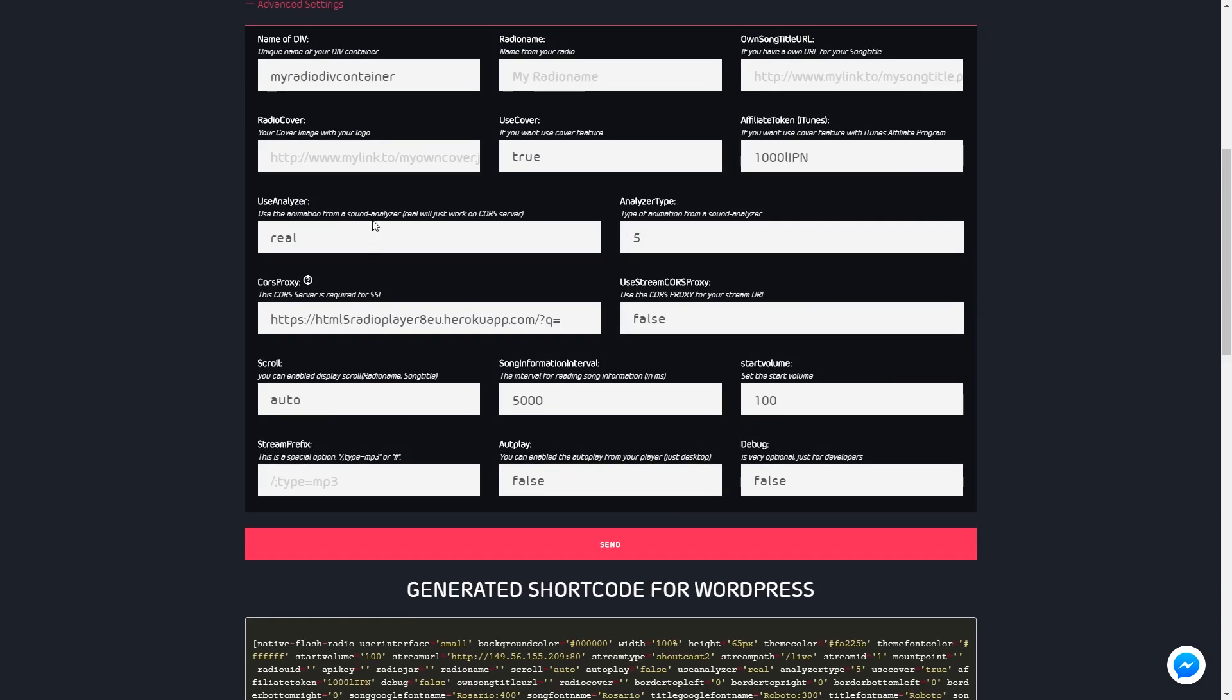For multiple installations, you can set the name of the div container and your radio name here. Normally you don't need these settings because the player receives the song title over the stream metadata channel.